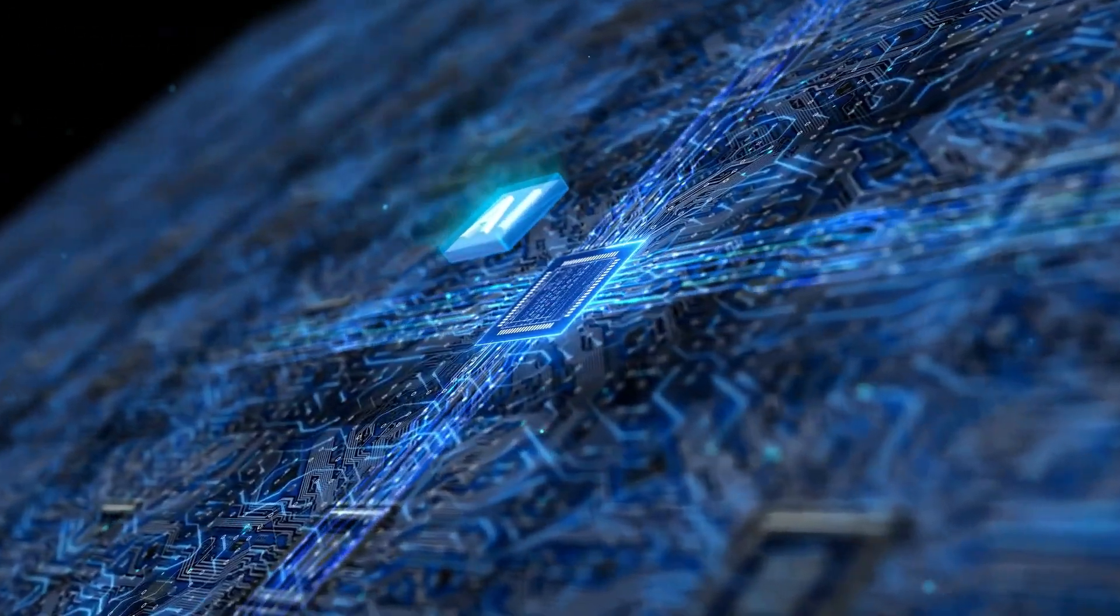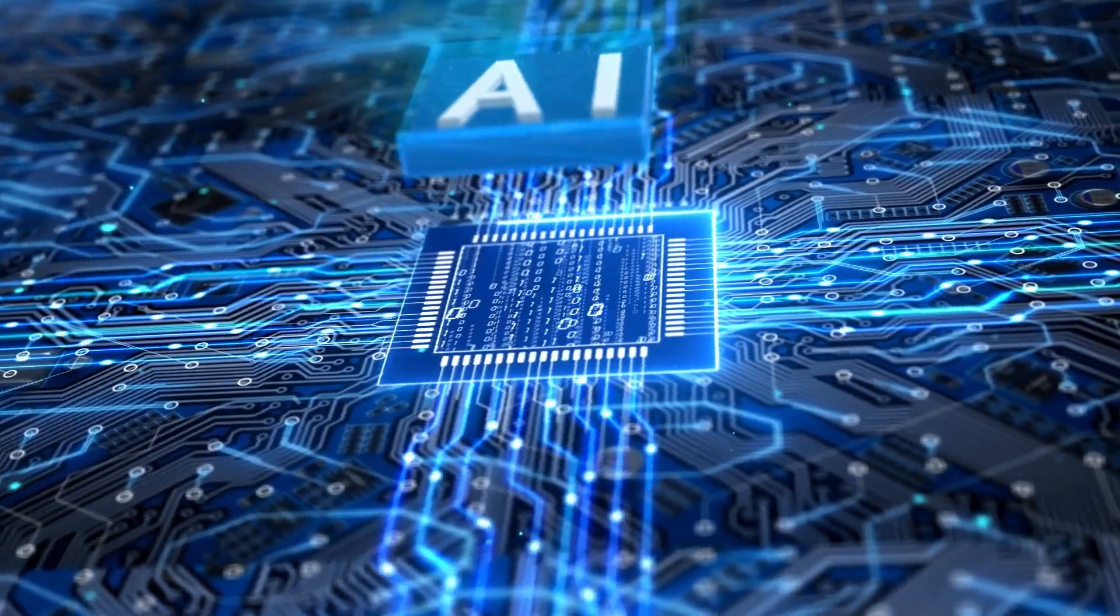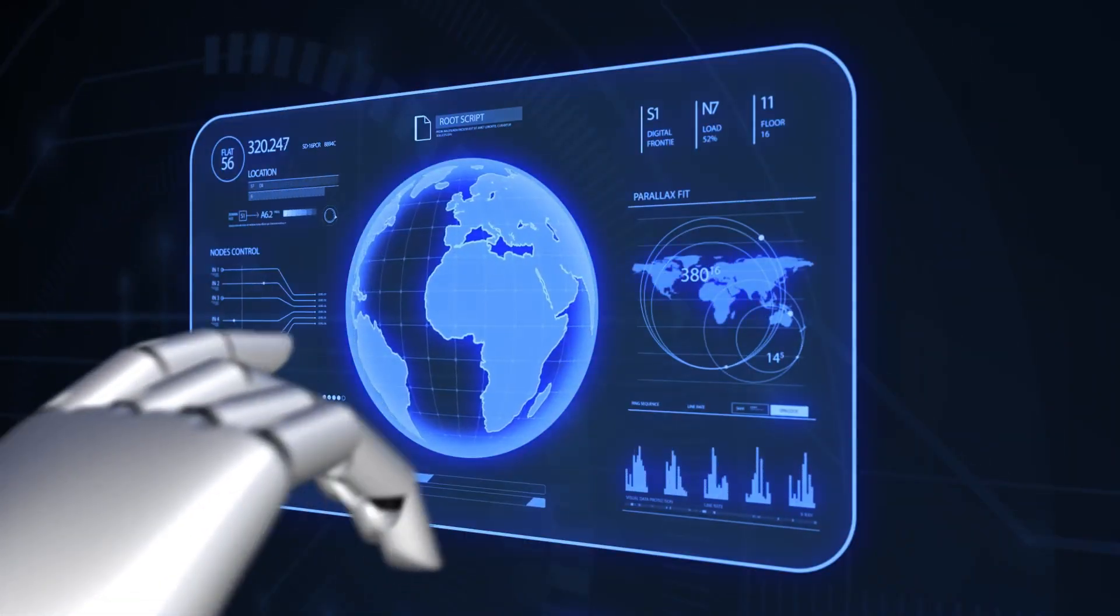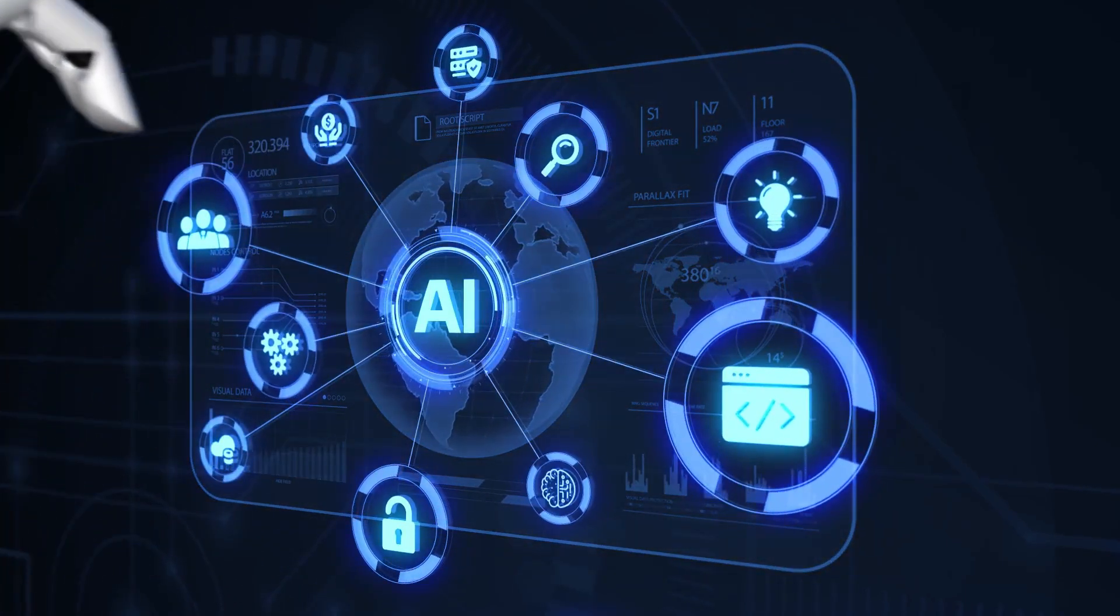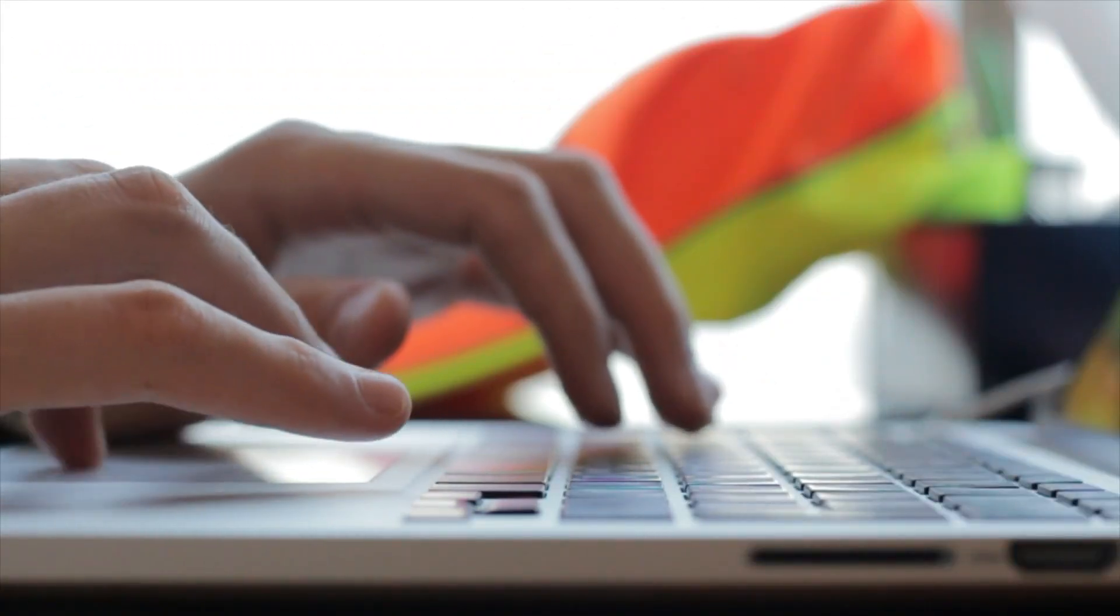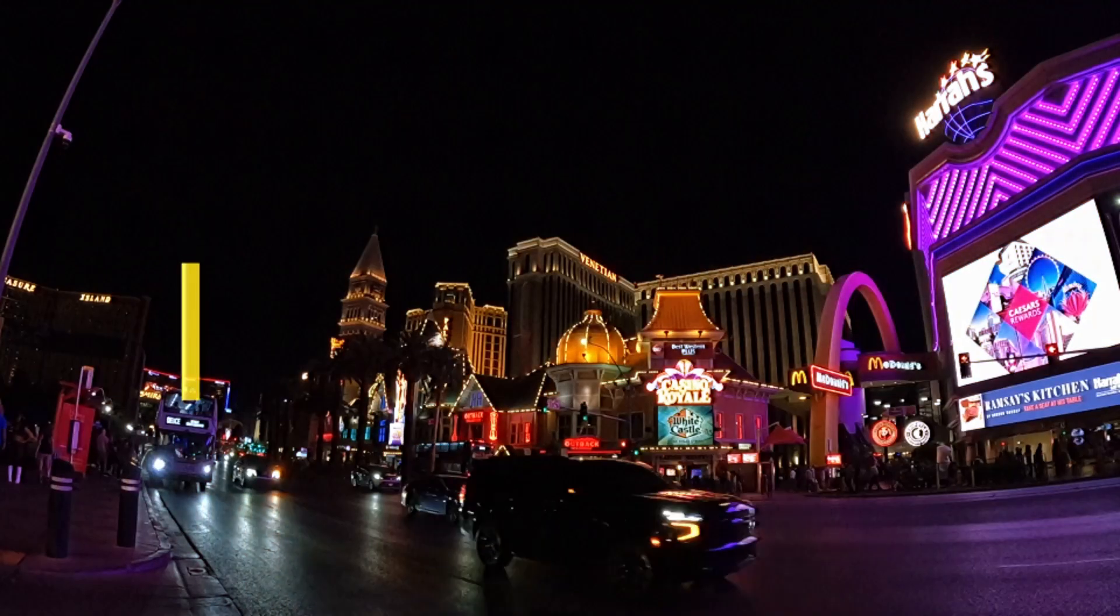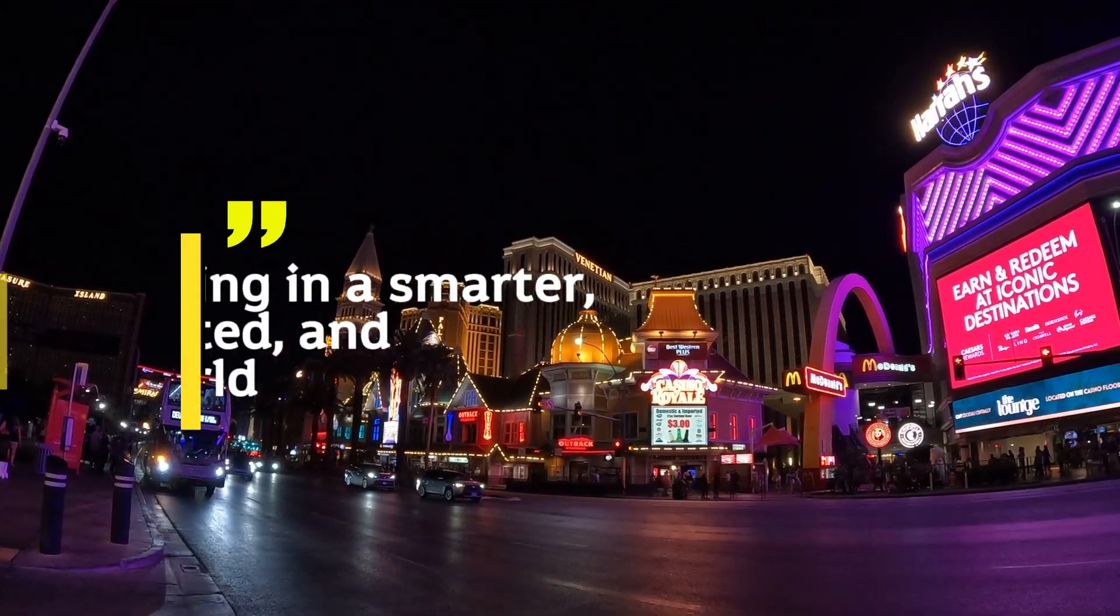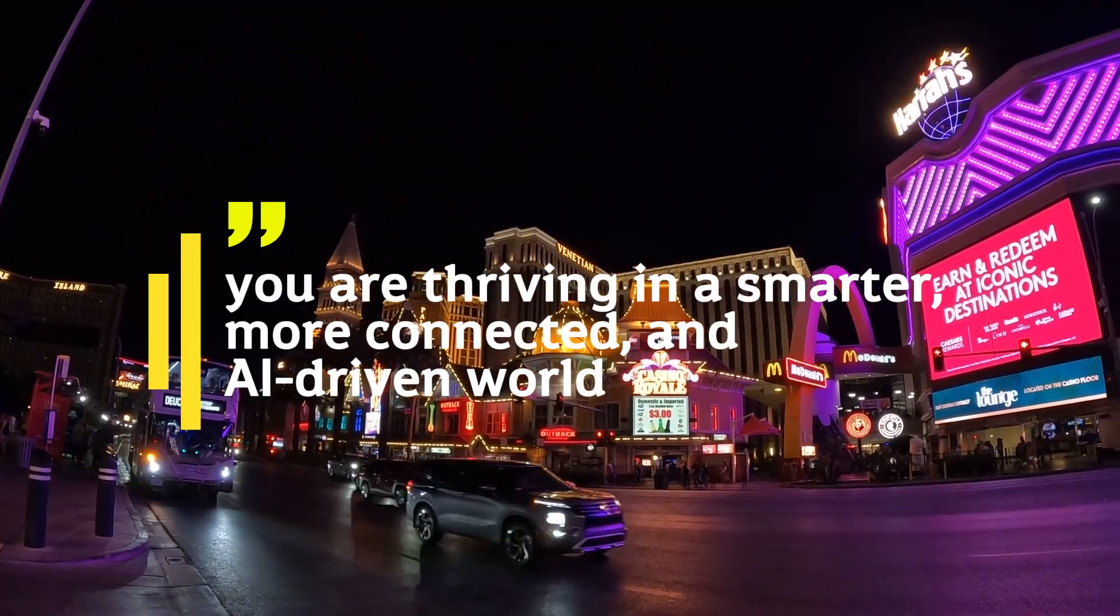Artificial Intelligence is no longer just a buzzword. It's becoming the silent engine powering our world. These innovations will soon touch every part of your life, from the way you travel and learn to the way you work and stay healthy. The future is not just coming, it's arriving faster than we think. Embracing these changes now will ensure that by 2030, you are thriving in a smarter, more connected, and AI-driven world.